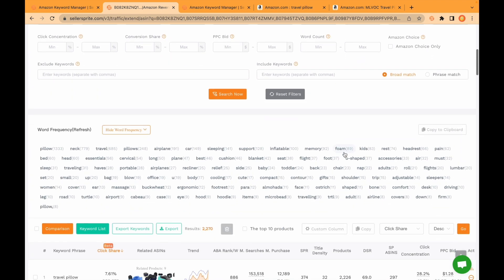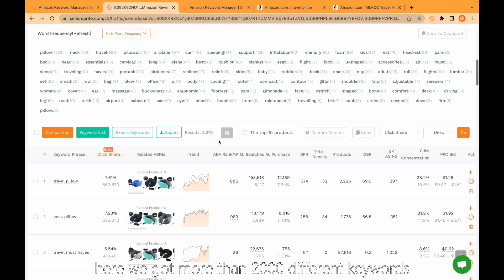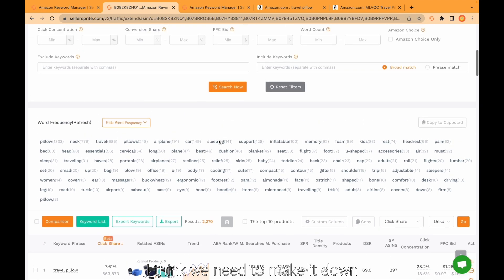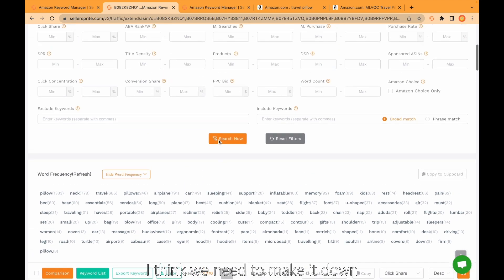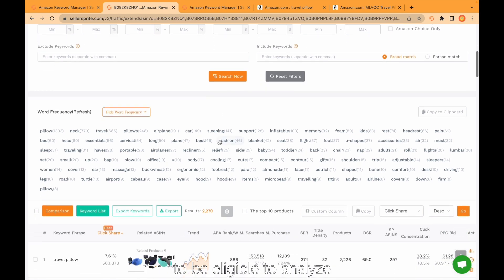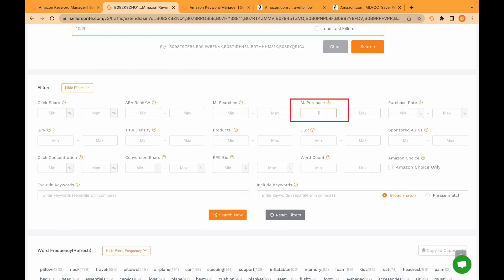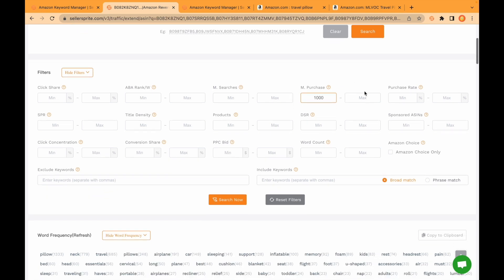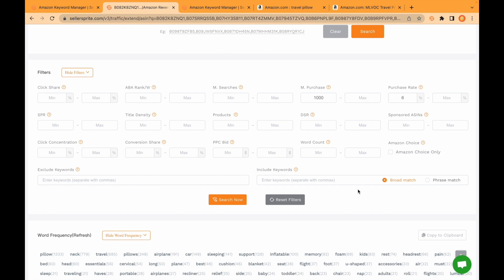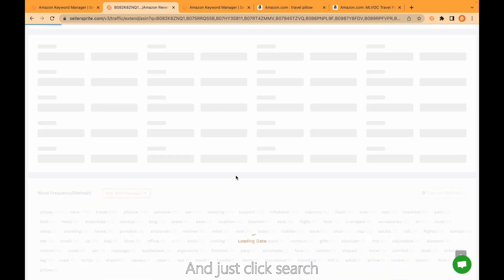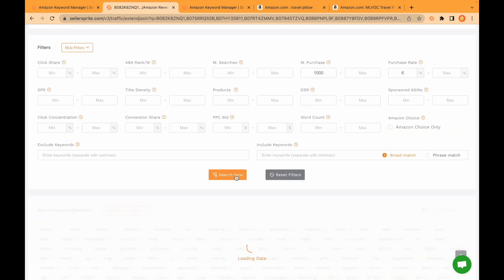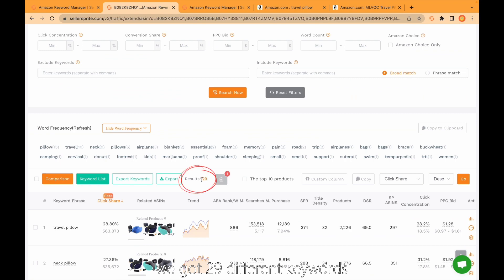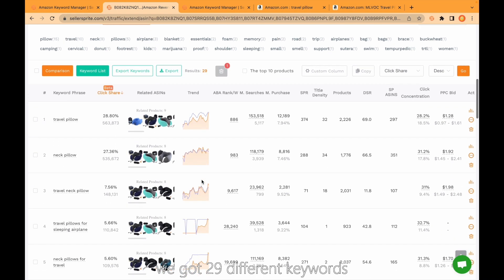Here we got more than 2,000 different keywords. This is pretty big. I think we need to make it down to be eligible to analyze. For example, I put here 1,000 minimum search volume per month and I would like to put here purchase rate is bigger than 6. Just click search. We got 29 different keywords.